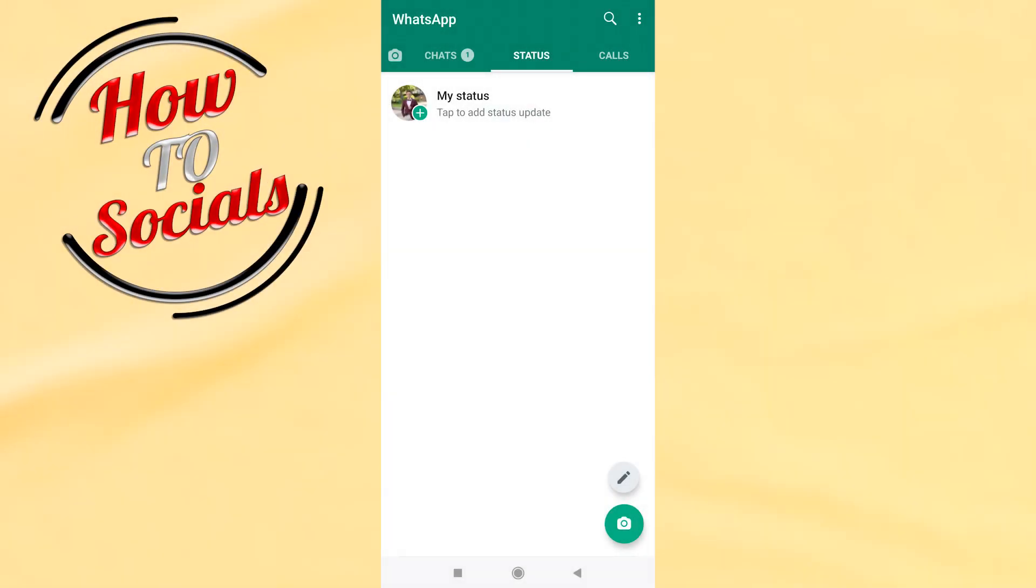WhatsApp is one of the most preferred modes of messaging and is widely used worldwide. While WhatsApp has eased the messaging process, it also allows a user to choose whom to talk and block. It does so providing block and unblock feature.